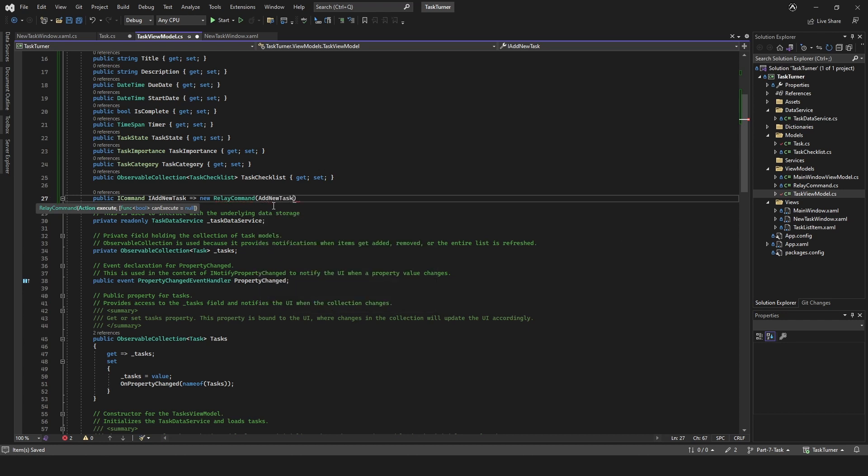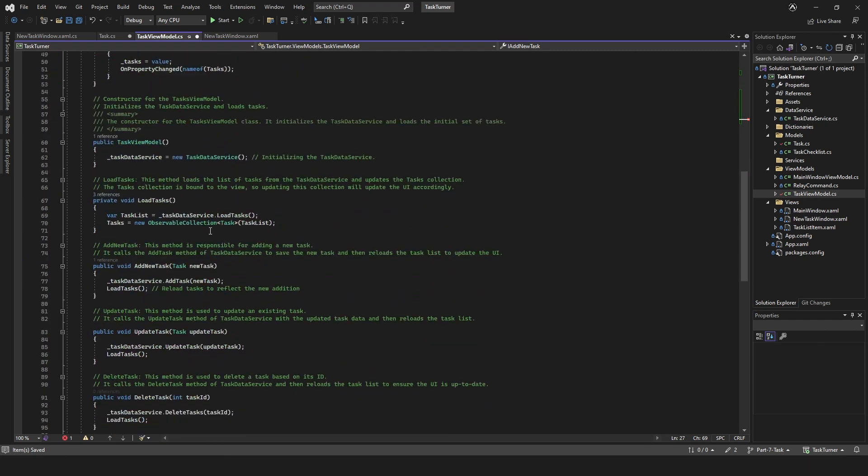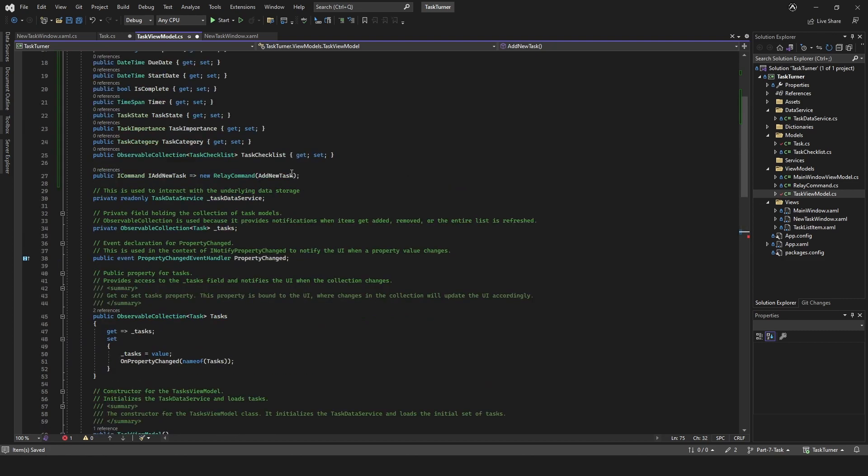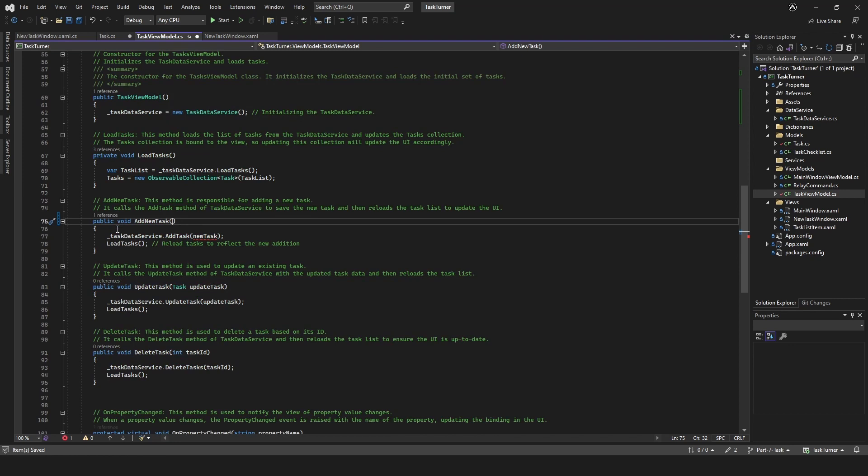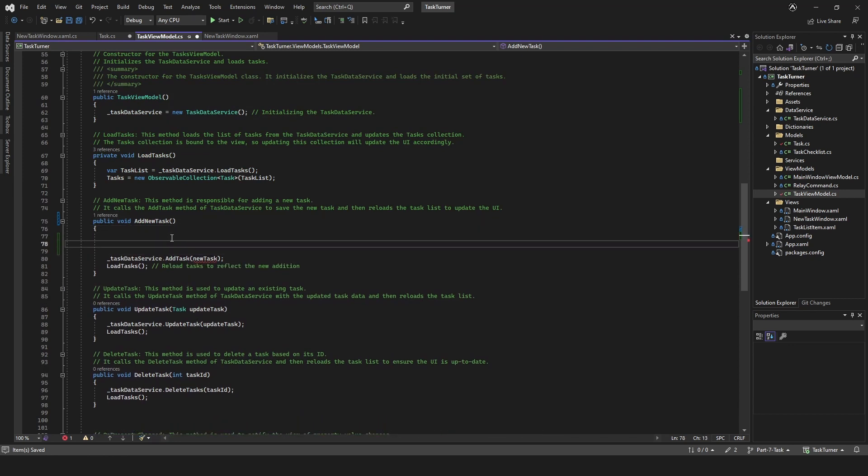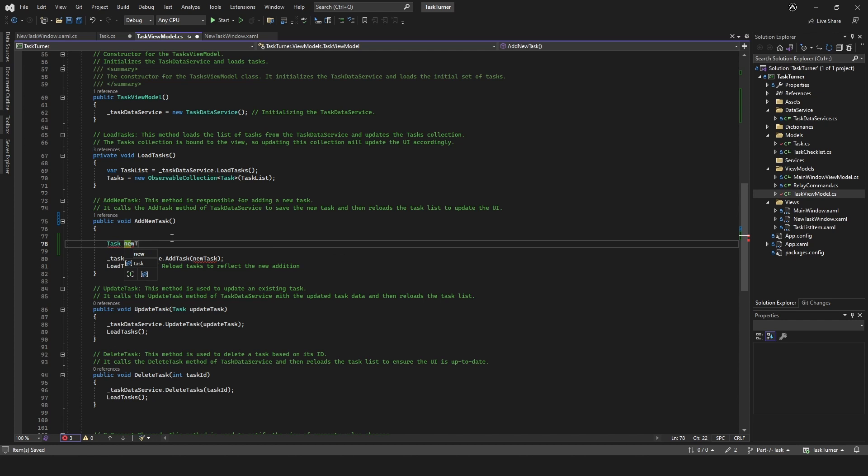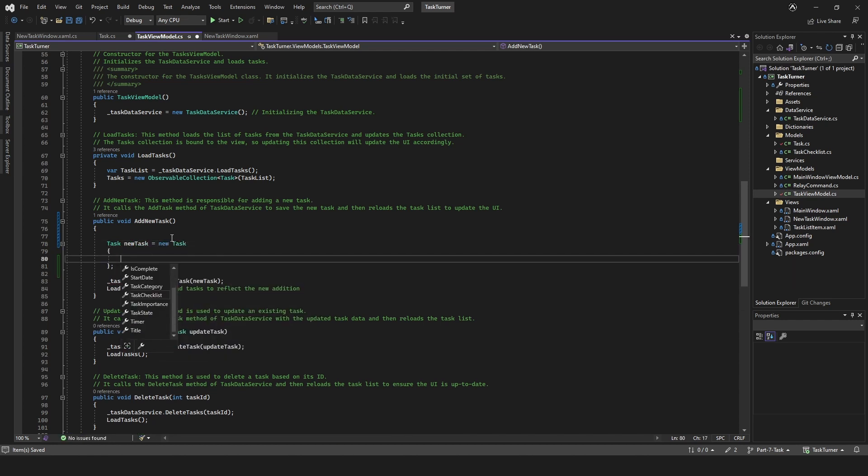If we actually come down to here, this actually passes a task through which we don't want. We want to remove that, and then we shouldn't get an error. So this is where it's going to differ to what I was originally going to do. We will create a new task, so task new task equals new task, and then we'll add everything that we need here.